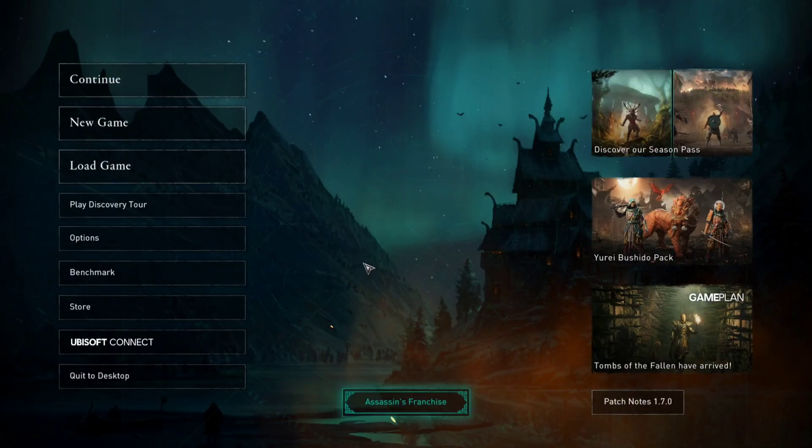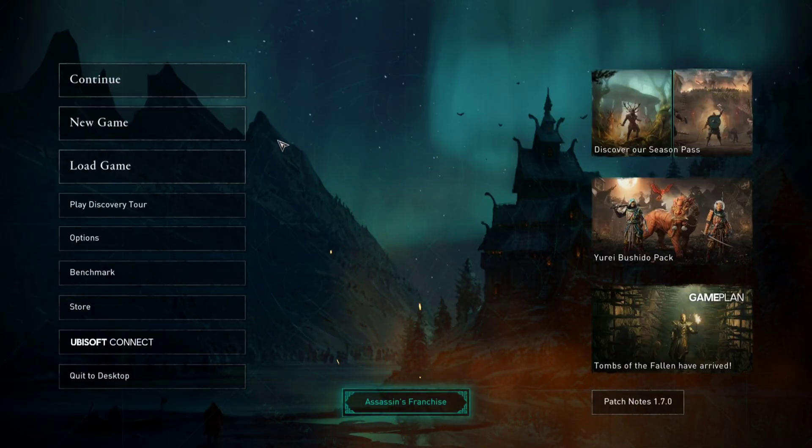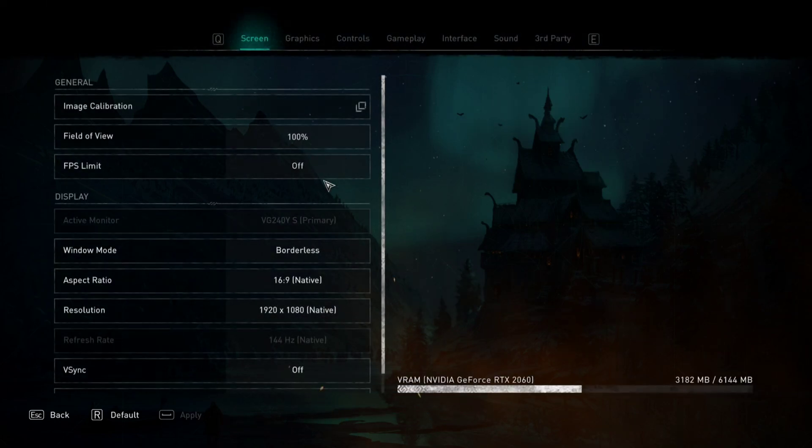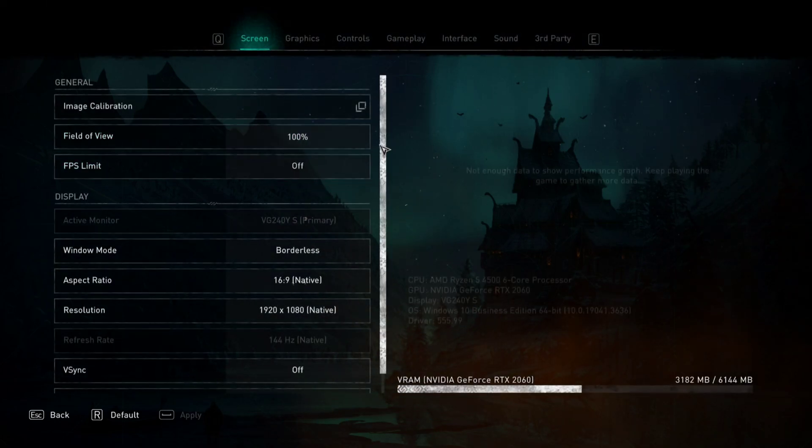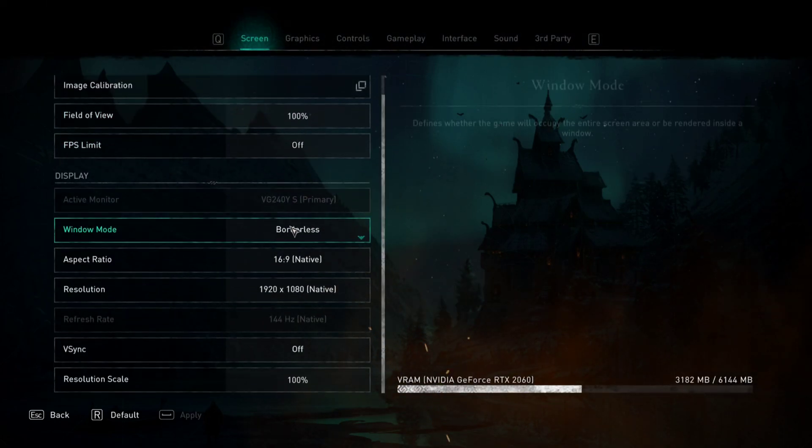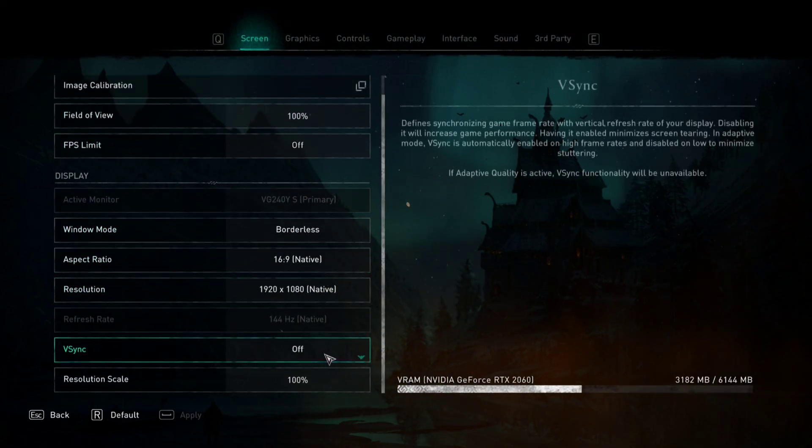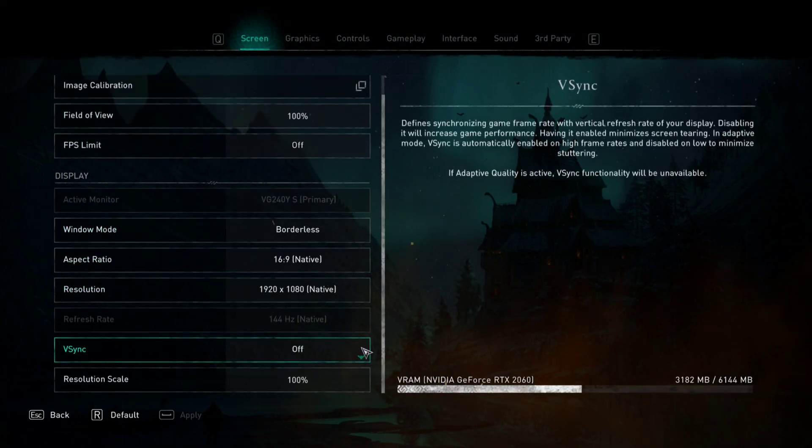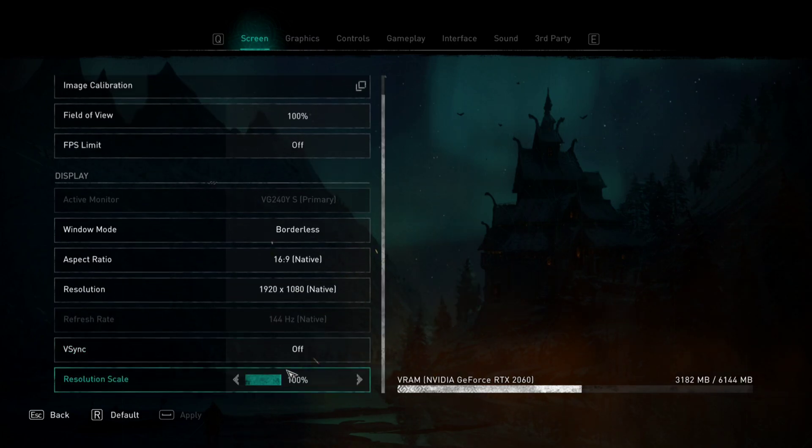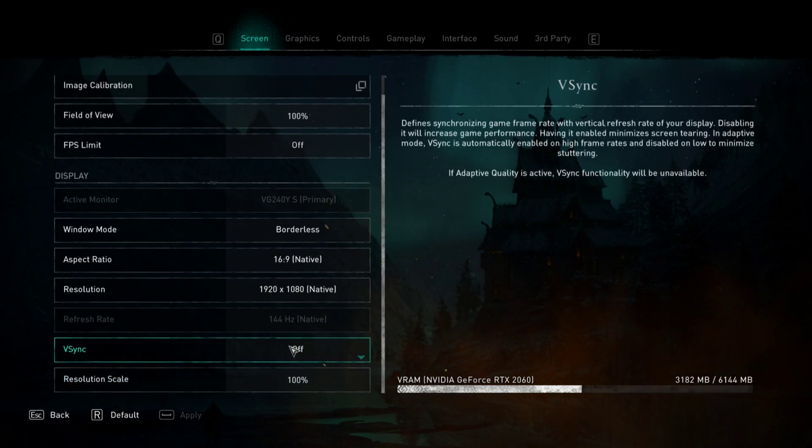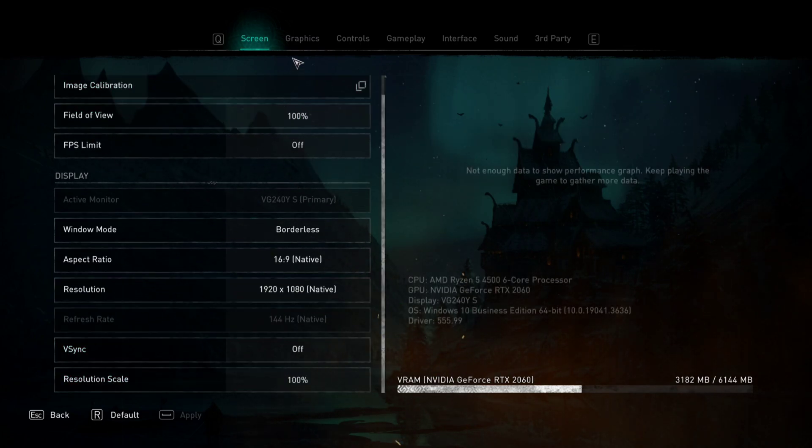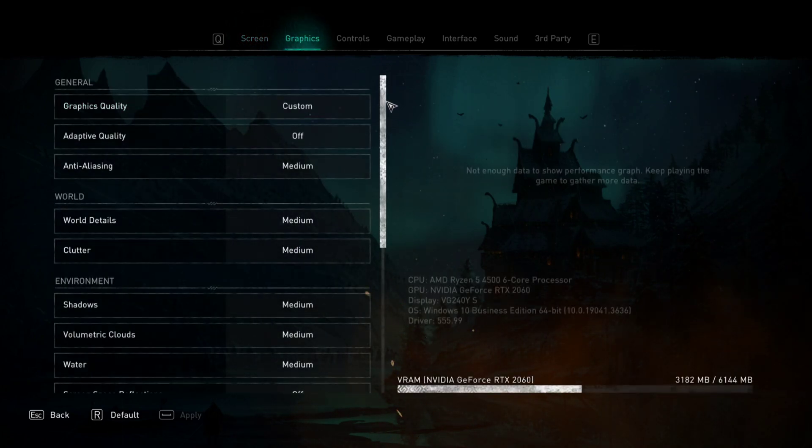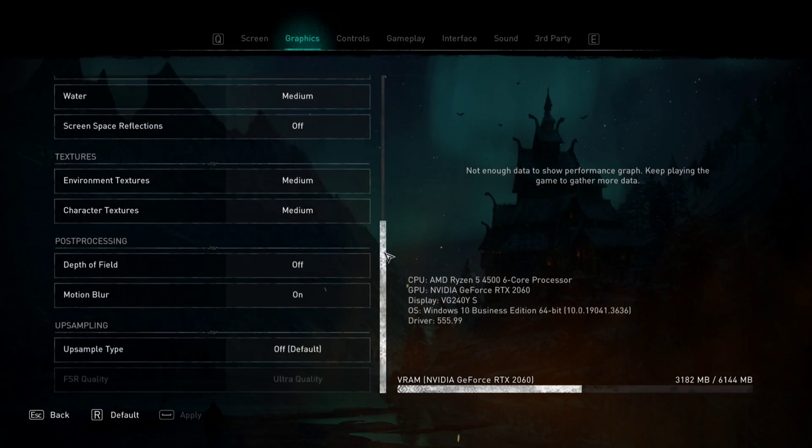One important step before testing the mod: you guys will need to go to the game's options, then set the game into borderless mode. V-sync preferably off, but if you face crashing issues, you can try turning it on and off. Then you need to go to the graphics settings.